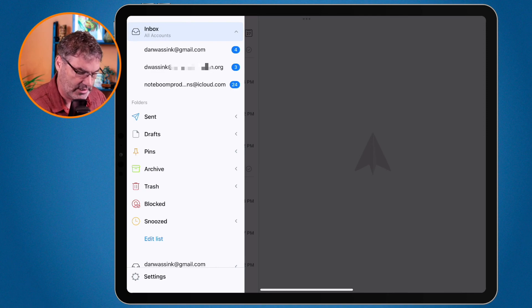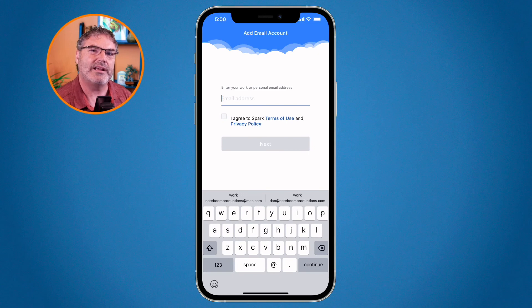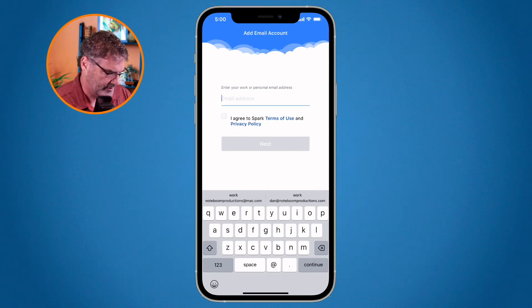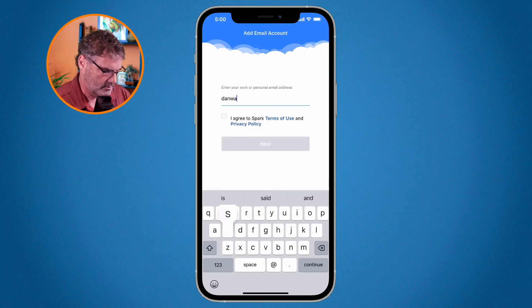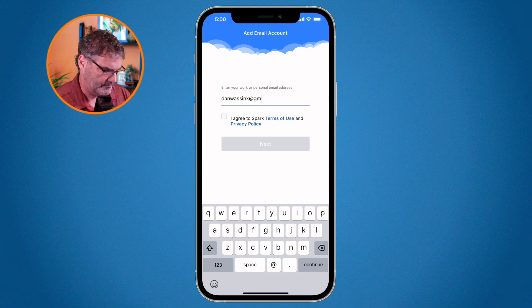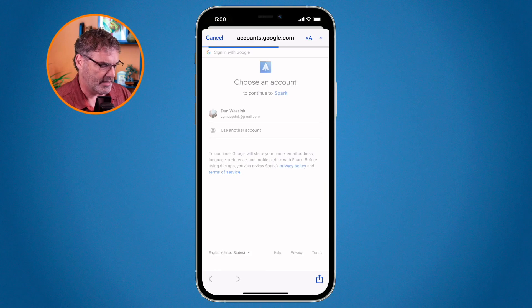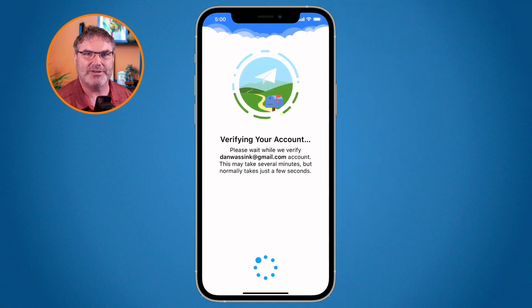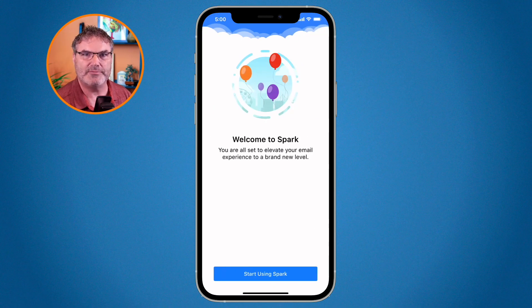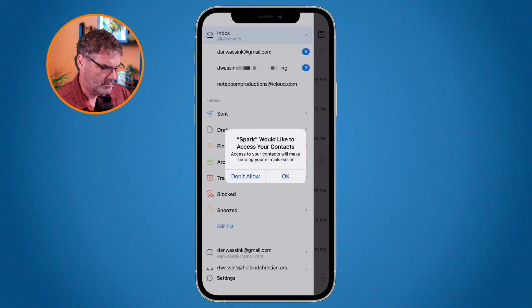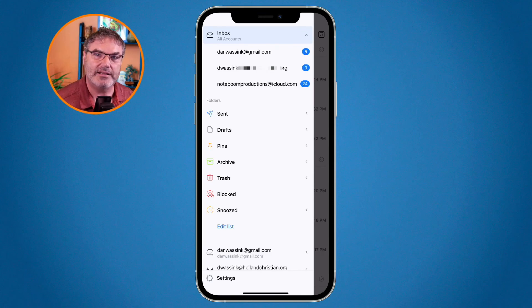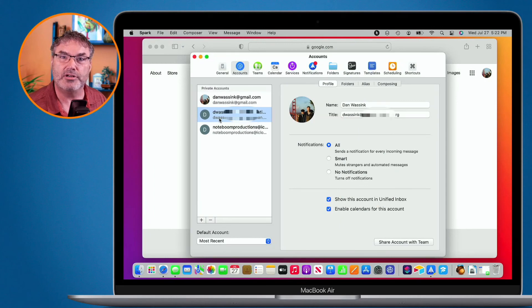Now let's add it to my iPhone. I won't have to use an app-specific password because I created the account with a Gmail account first. I enter danwasink at gmail.com. It's going to verify through a browser — I confirm that's the account I want, allow Spark to access Google. It verifies my account, and watch — it automatically adds my school account and my iCloud account as well. So that's how you can add accounts, including multiple accounts, to Spark.